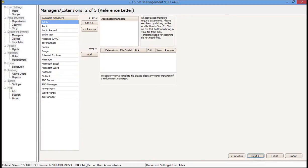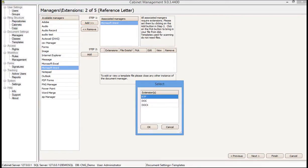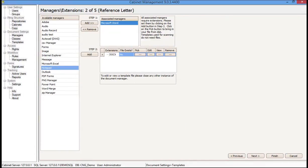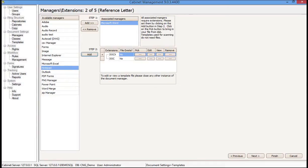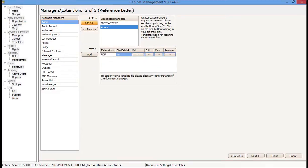Step two is to choose an associated manager or file type for how we store this document in SAFE. I have a Word document, so I click Add and choose from the available extensions — I'll select DocX, and optionally add the doc extension as well. In some cases you might receive a reference letter in the mail and scan it, so with templates and managers I can assign multiple managers to one template — for instance, either a Word document or a PDF. Then I click Next.